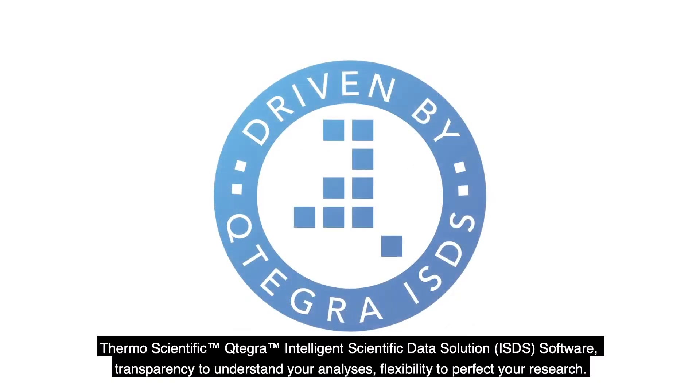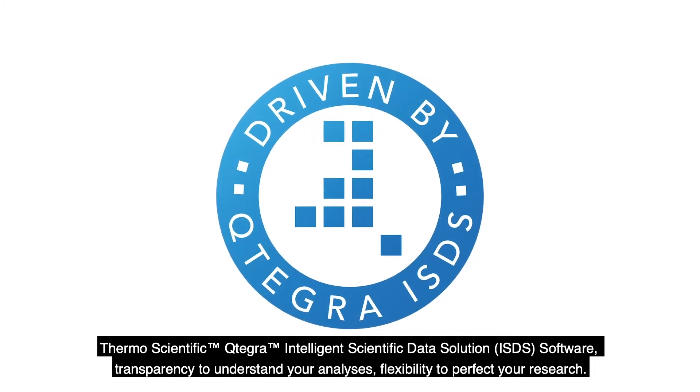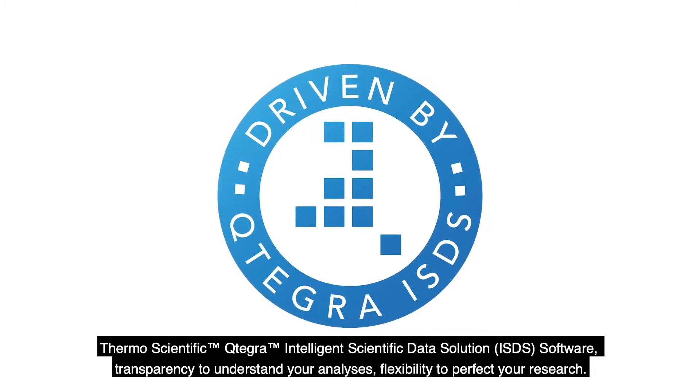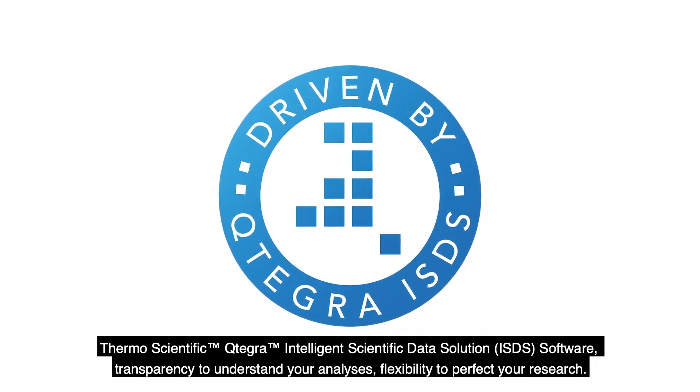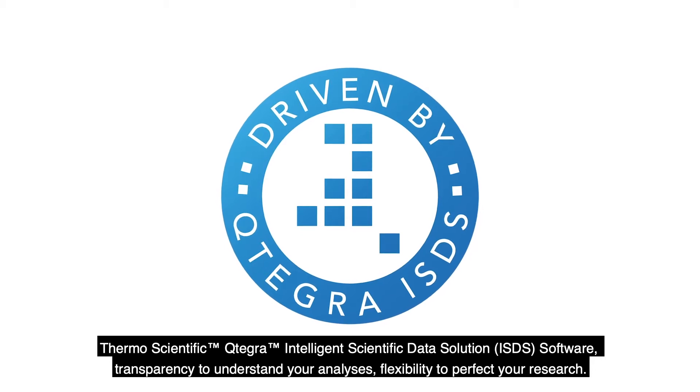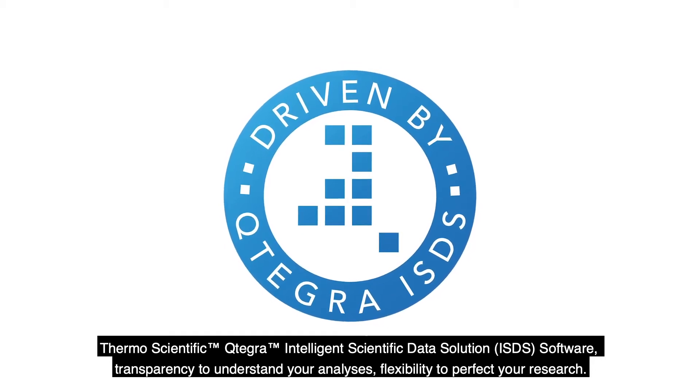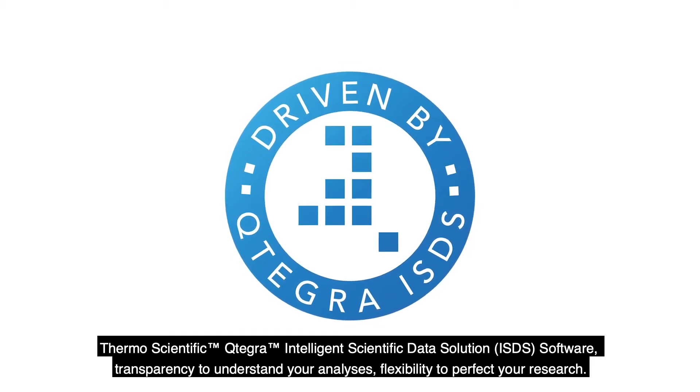ThermoScientific Cutegra Intelligent Scientific Data Solution Software. Transparency to understand your analysis, flexibility to perfect your research.